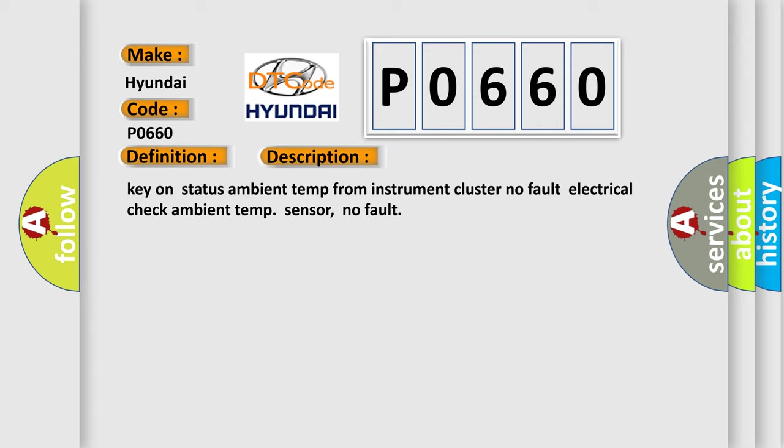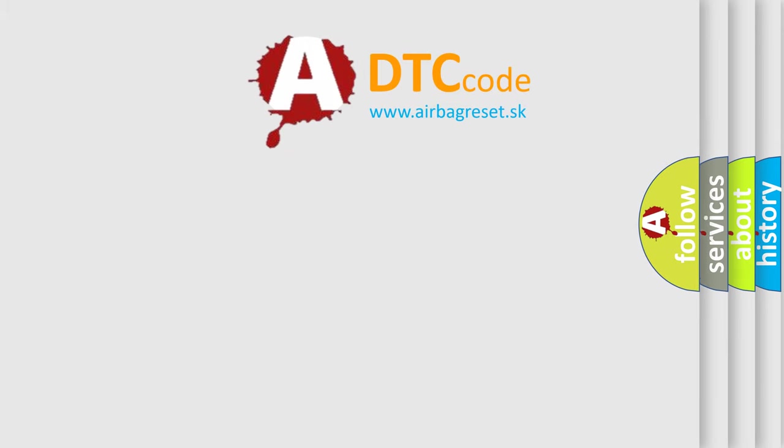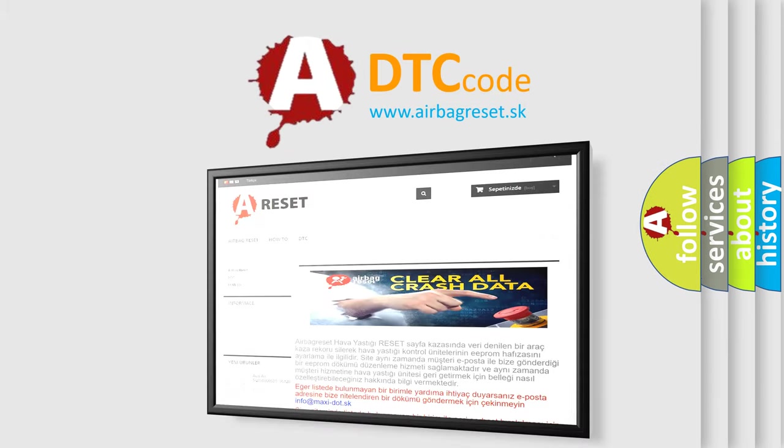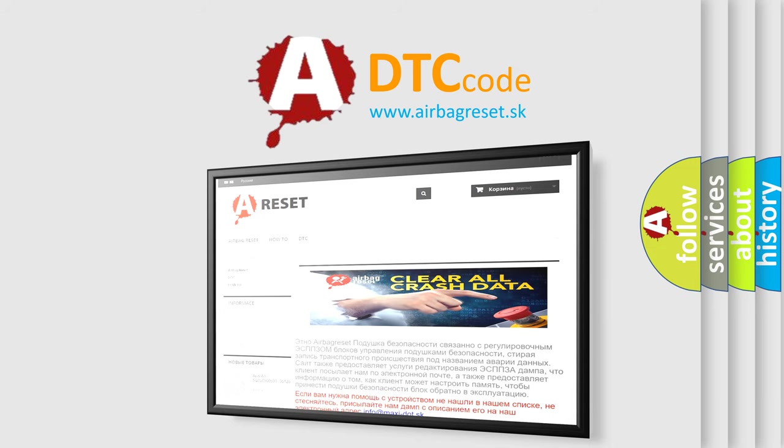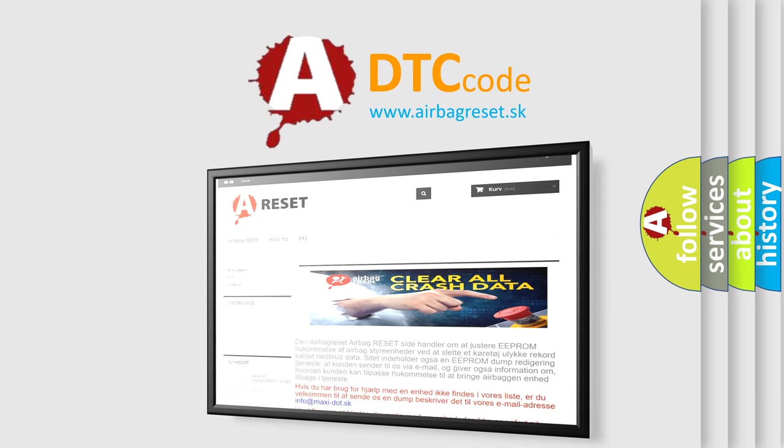The airbag reset website aims to provide information in 52 languages. Thank you for your attention and stay tuned for the next video.